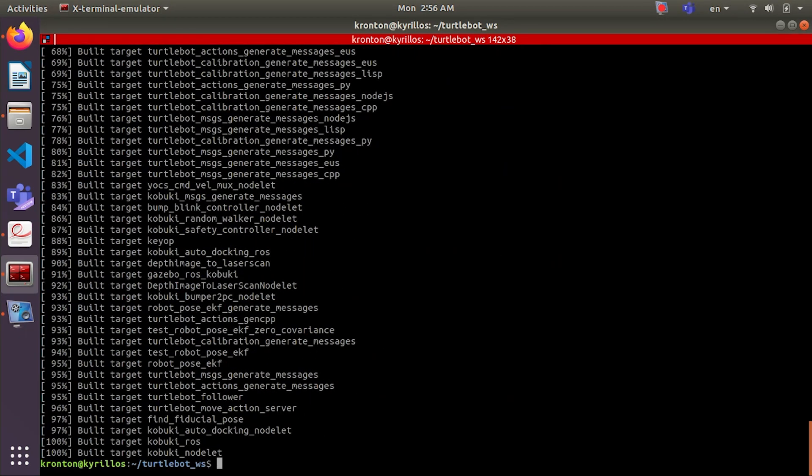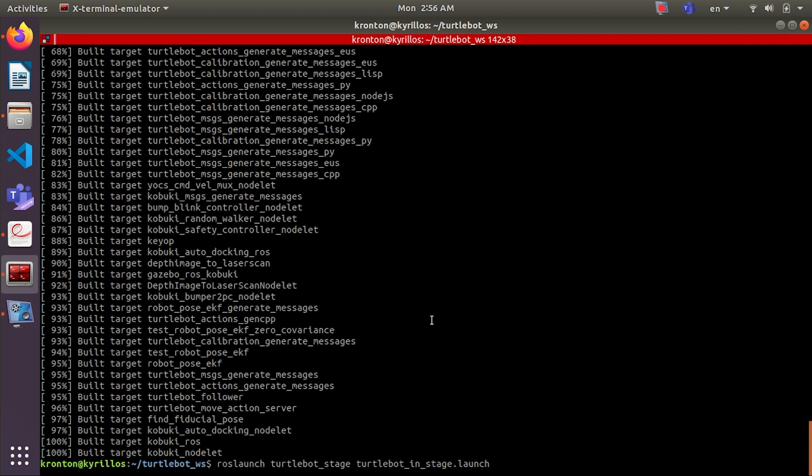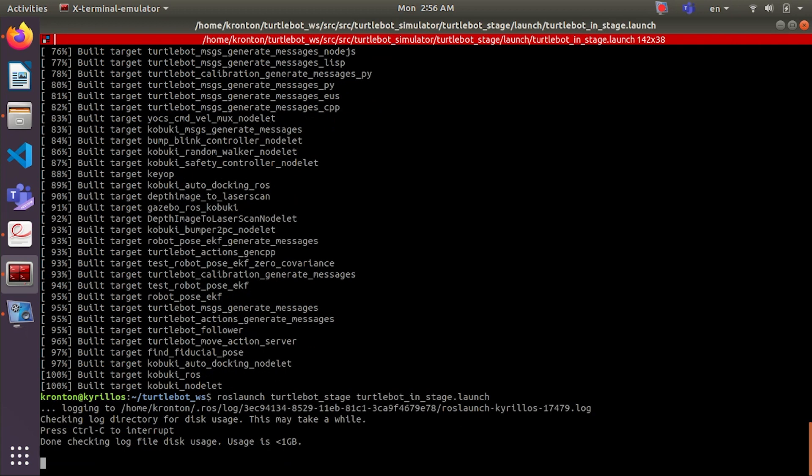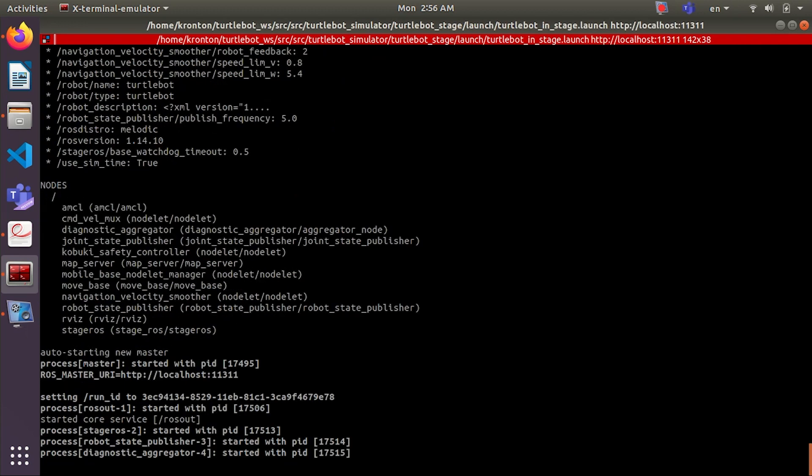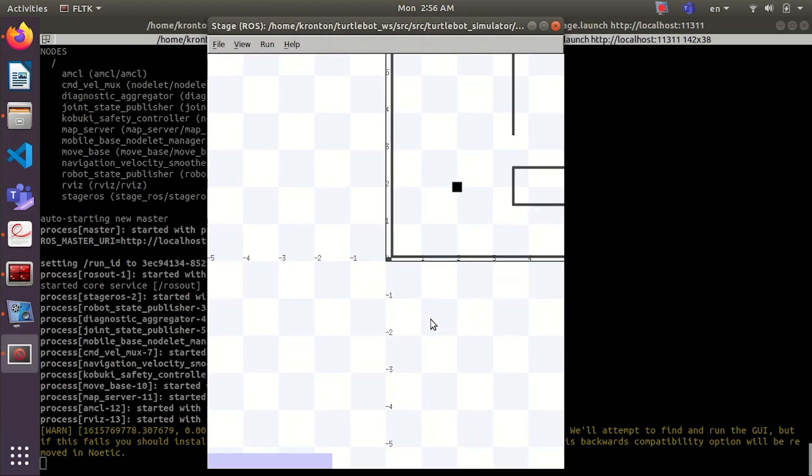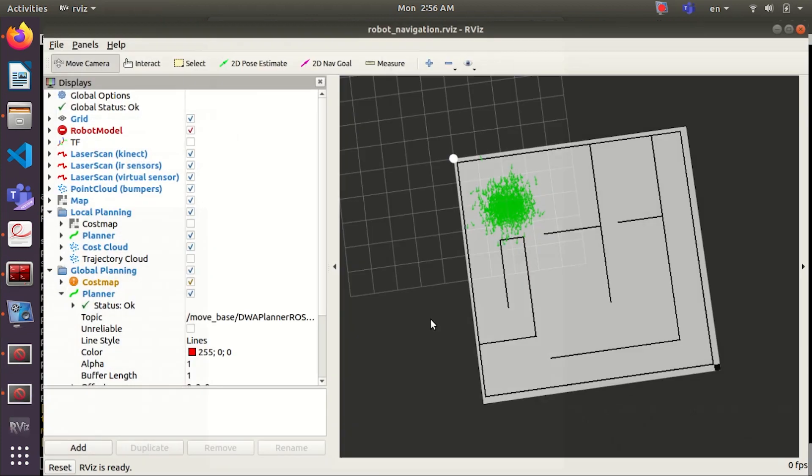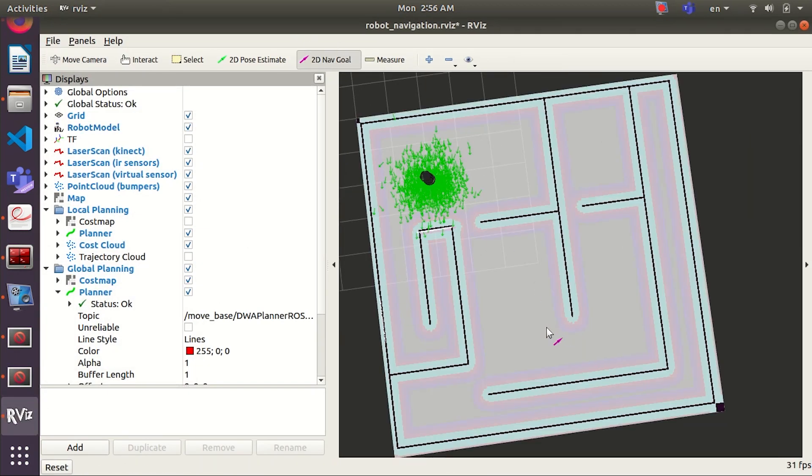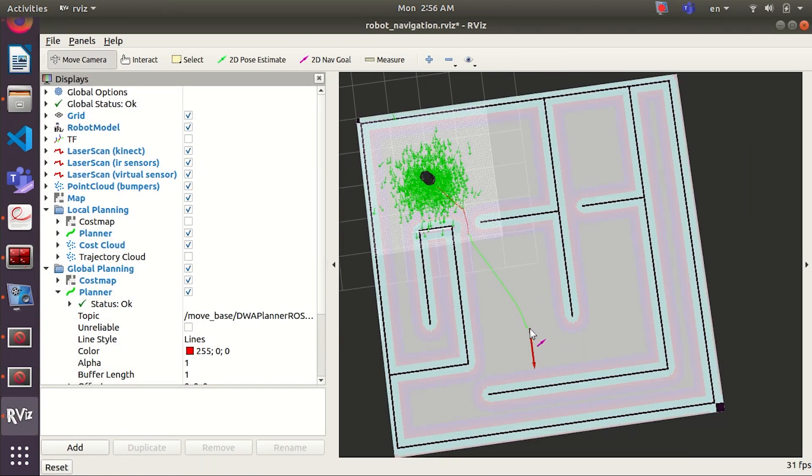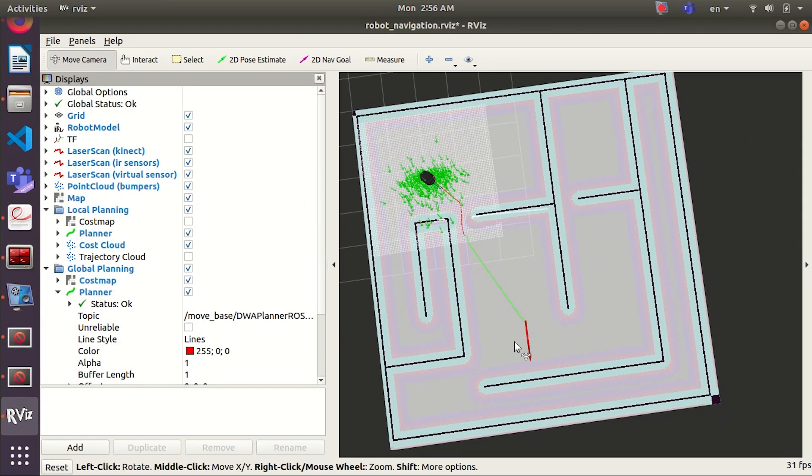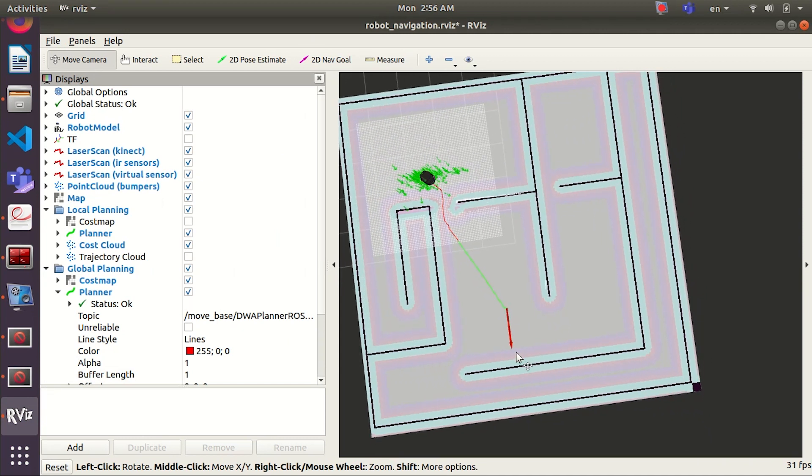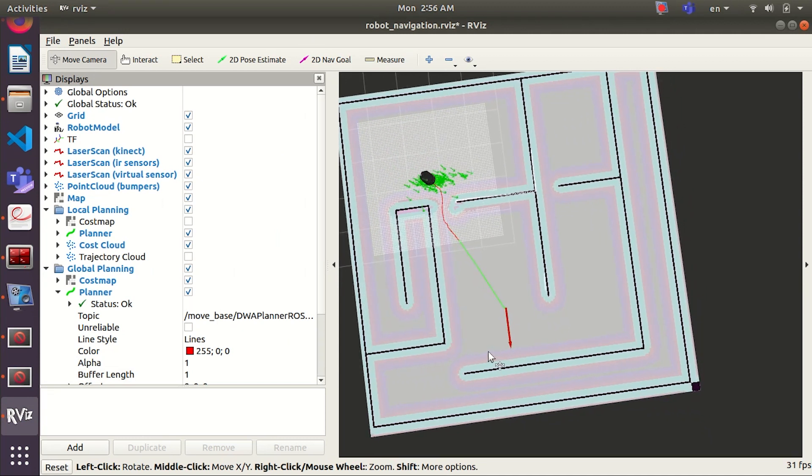So after installing all dependencies, we will launch Turtlebot 2 to make sure that everything's fine. Let's run this command to launch the Turtlebot 2. Okay, it's working and the path planning is working. So we successfully installed the Turtlebot 2.